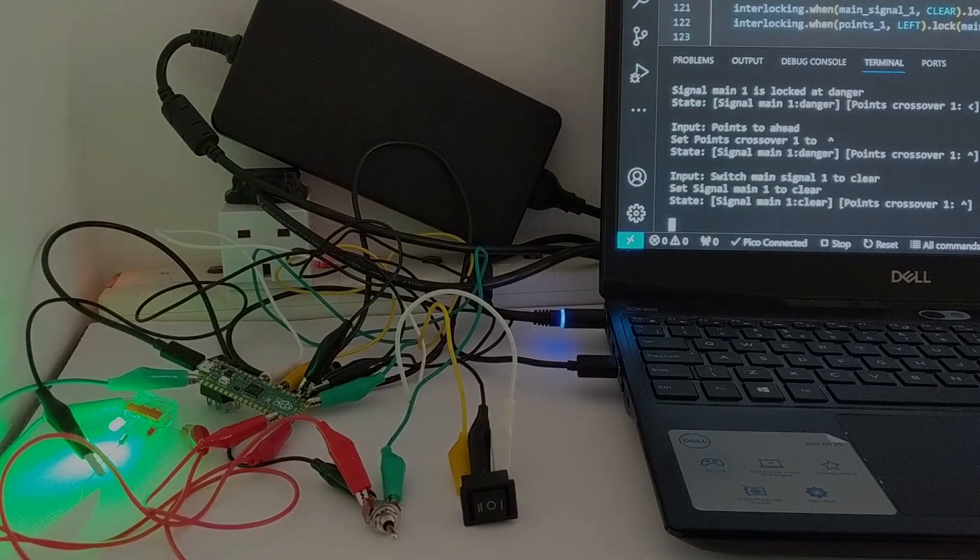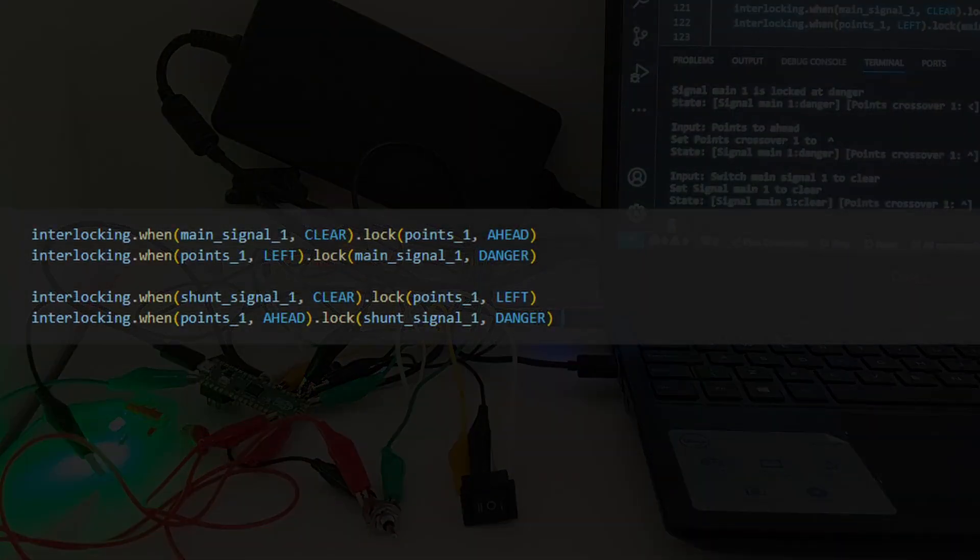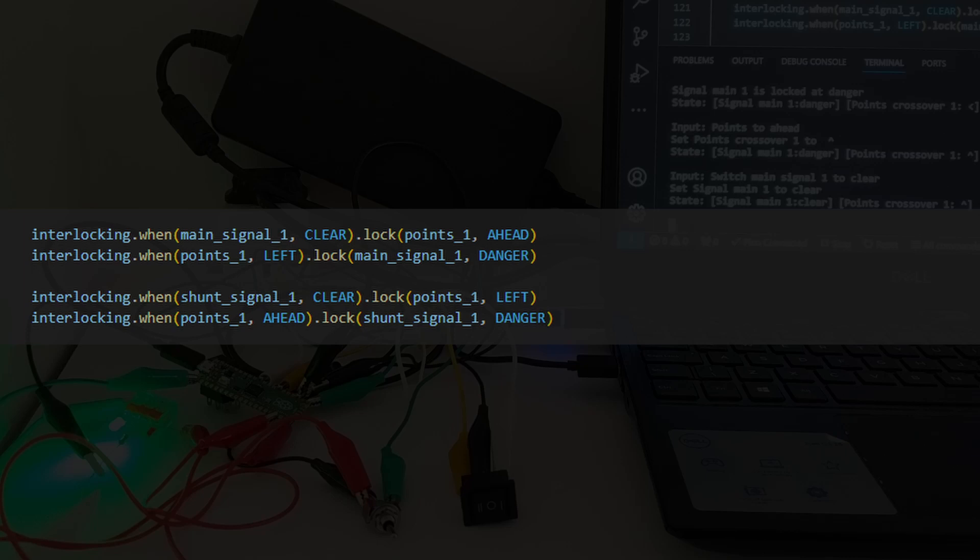The way I set up the rules looks like this for the signal and points, where I say if one thing is in a particular state, then it locks another thing into a particular state. I've got general programming experience, but this is my first foray into controlling anything physical, or dealing with input from anything other than a keyboard or mouse.